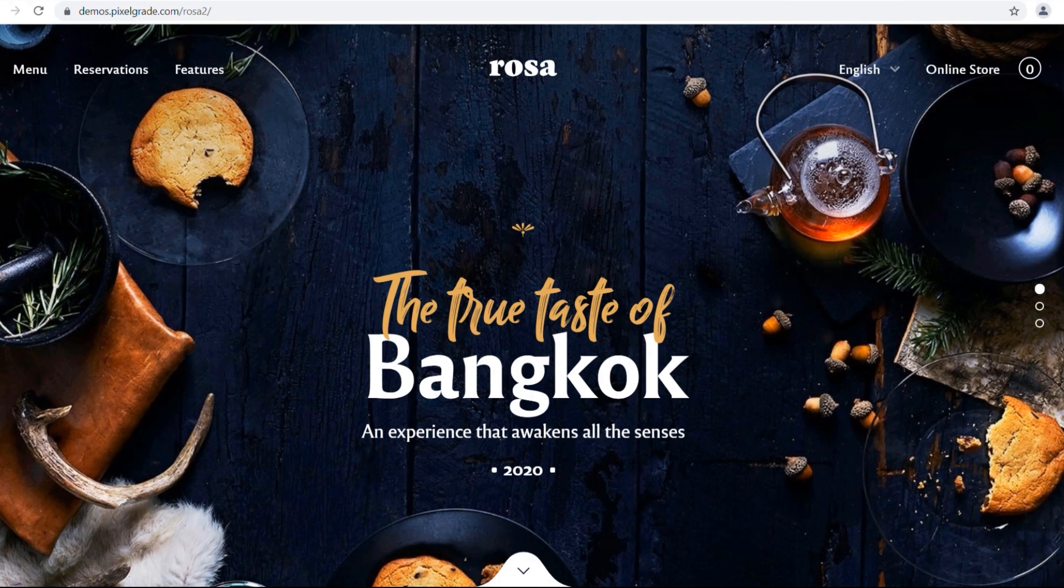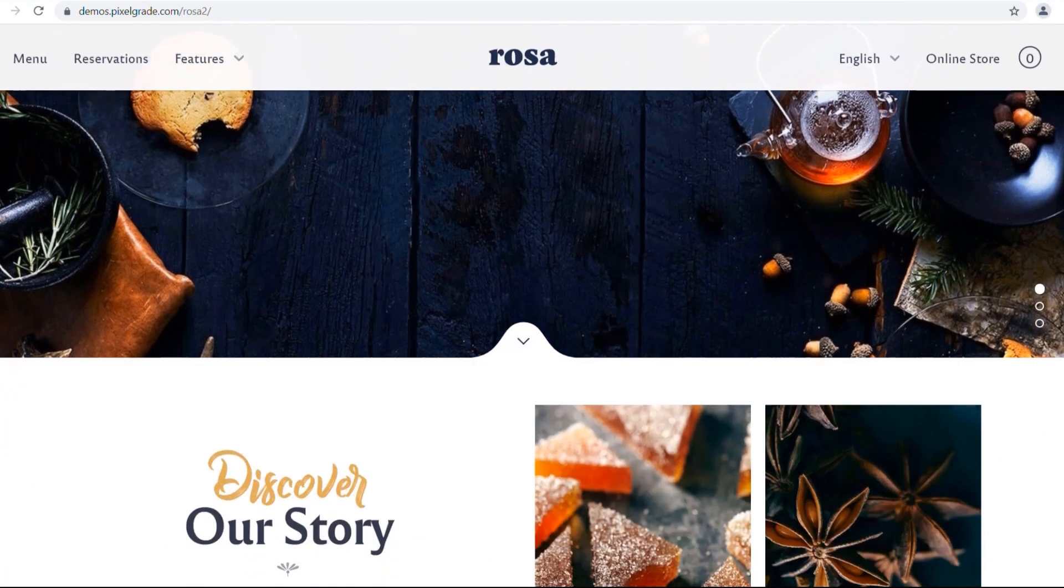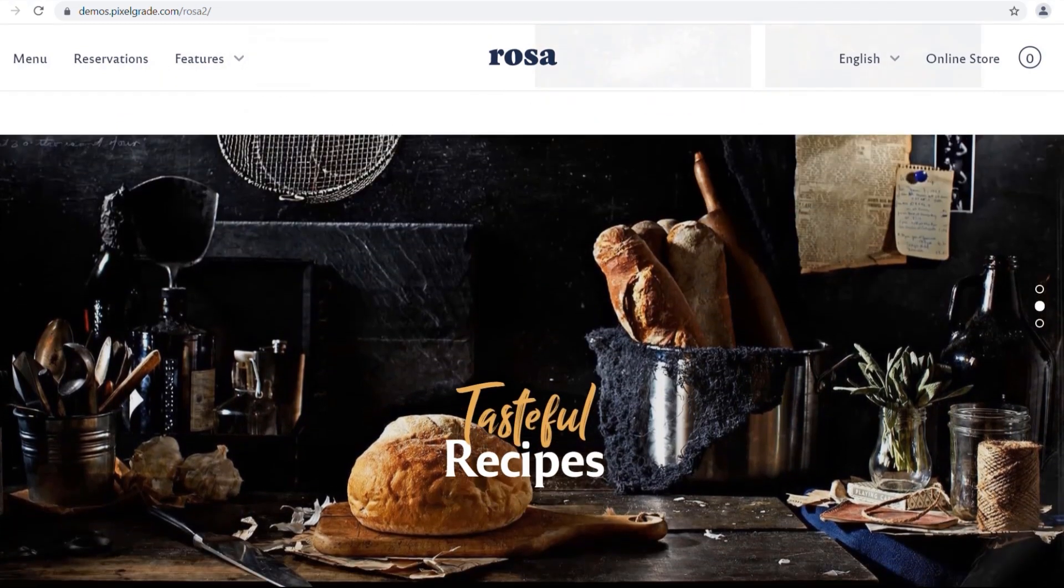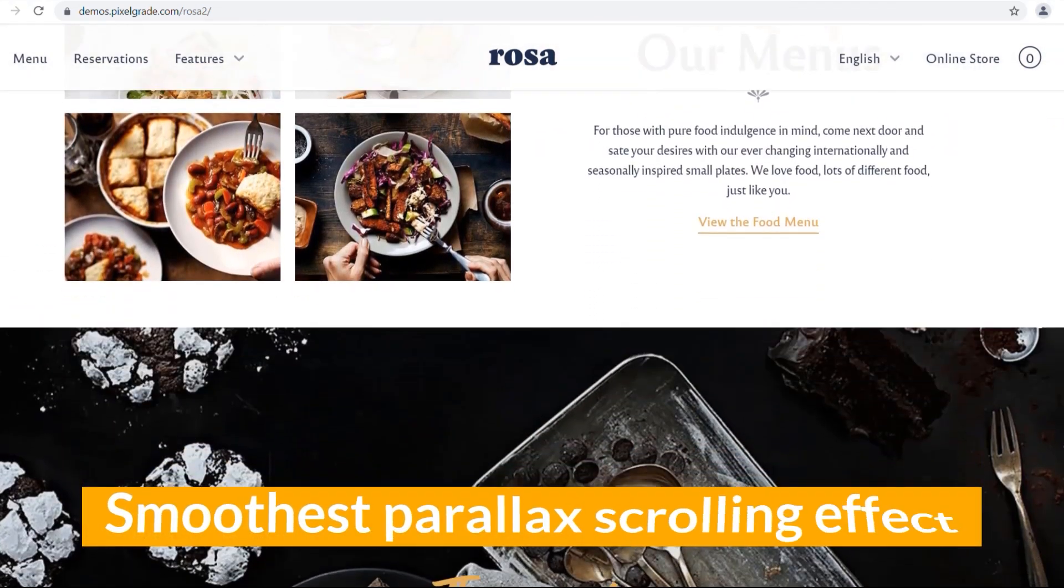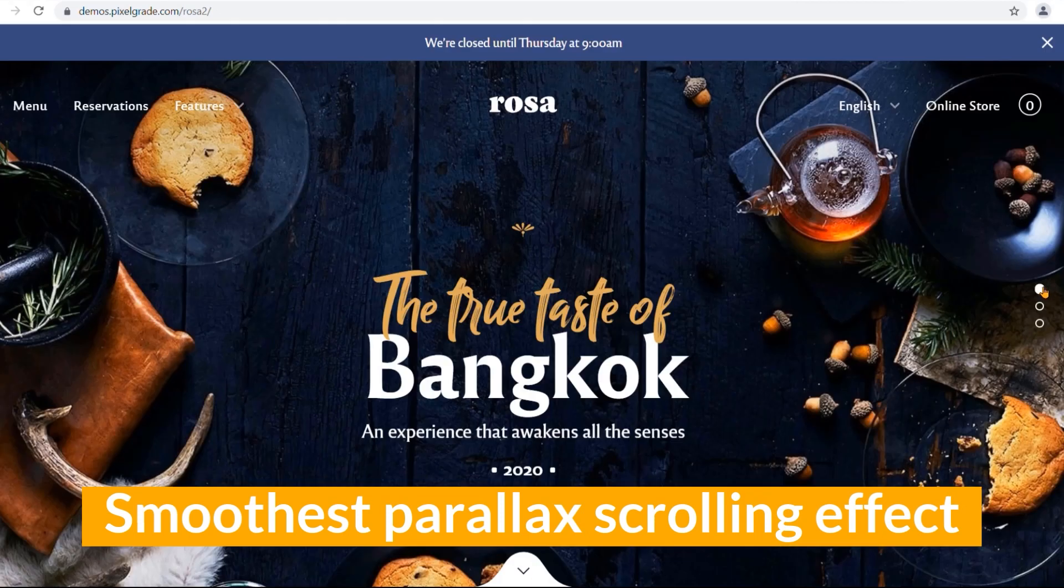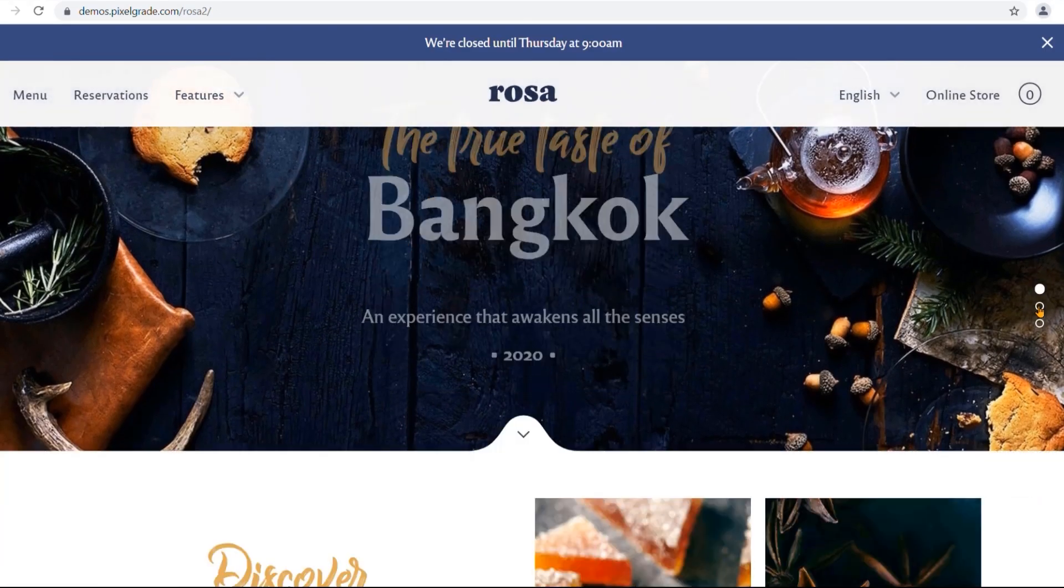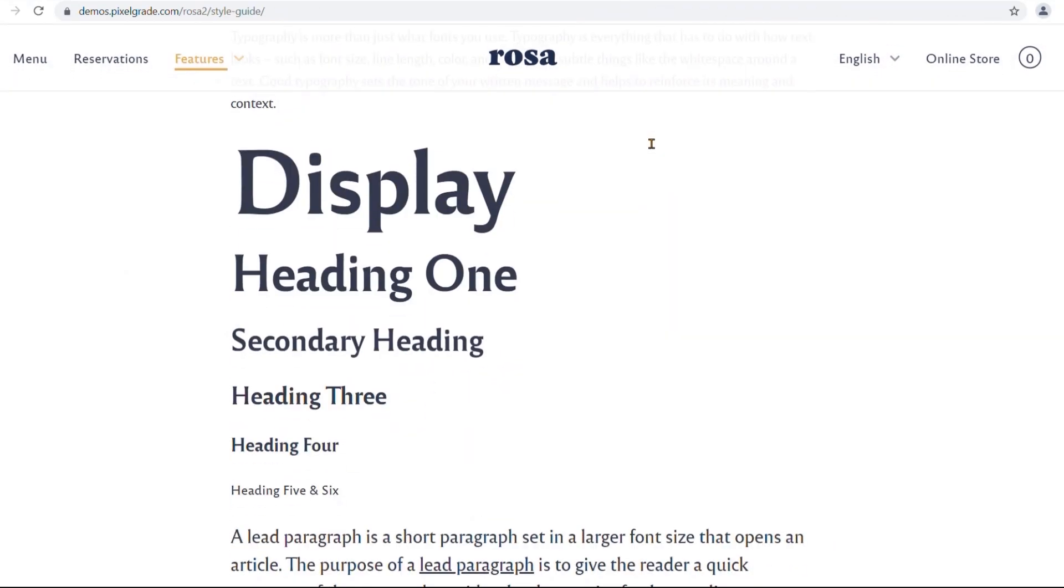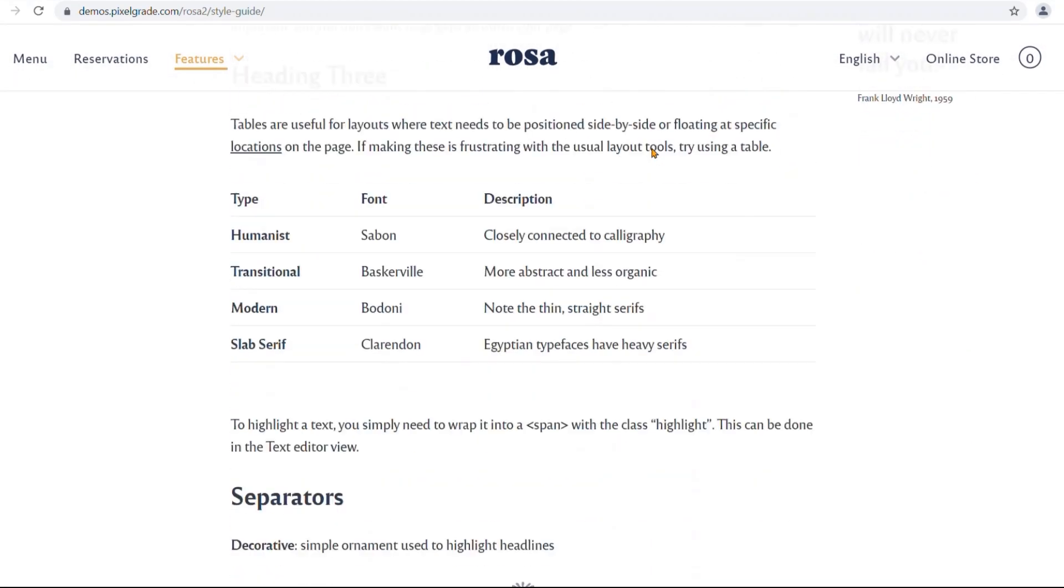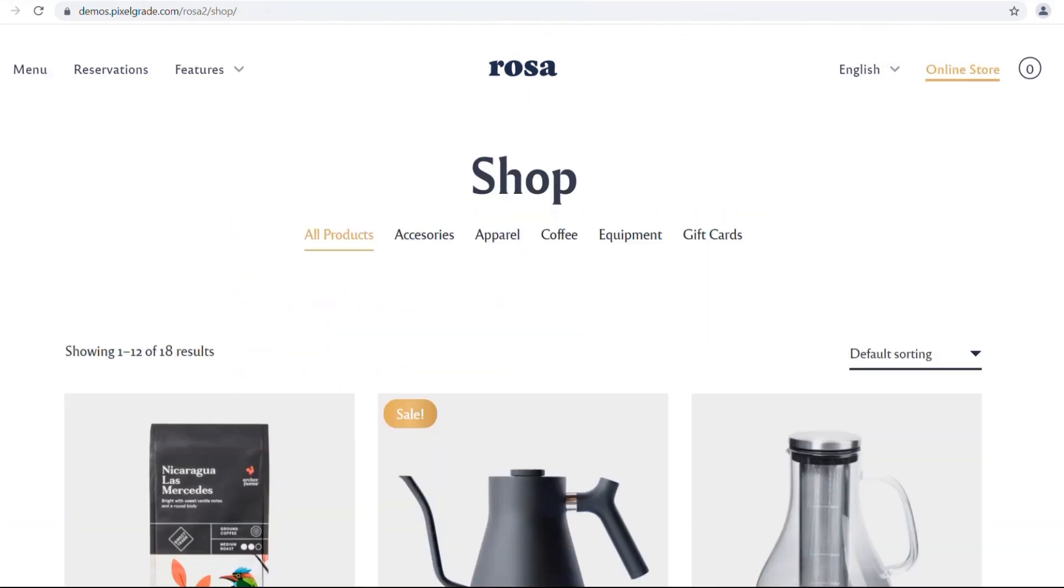To start with, you can create your hero areas with ease and impress the visitors with full-bleed images or videos and the smoothest parallax scrolling effect. The built-in animations of the restaurant WordPress theme give life to your website, helping your content stand out and make a fast great impression.